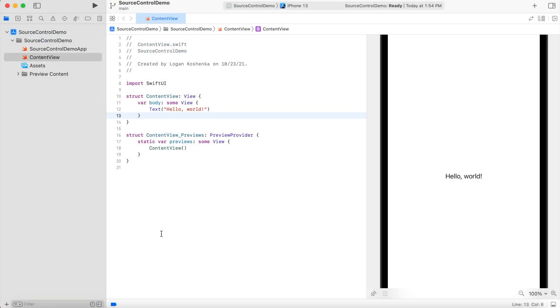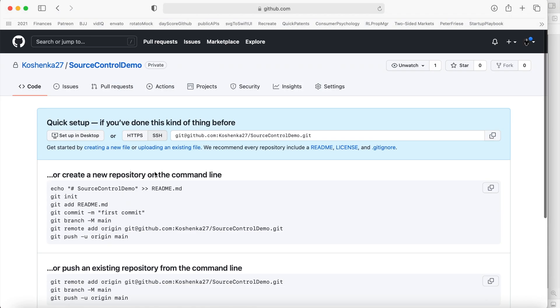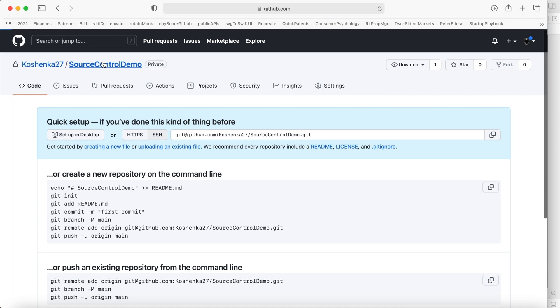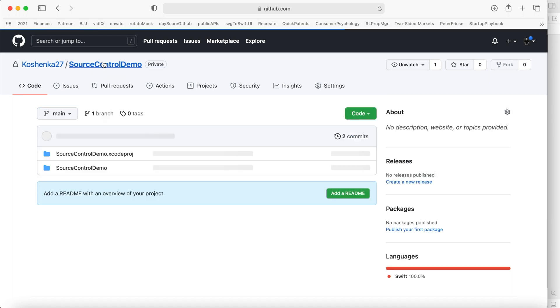Cool, right? Go back to your safari, go to your GitHub repo, and now you can see it there.